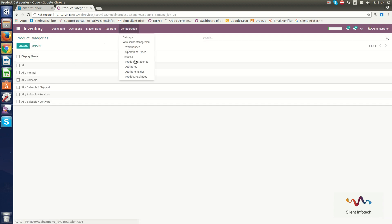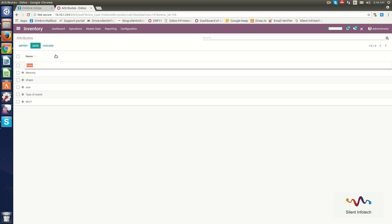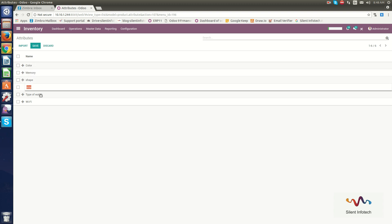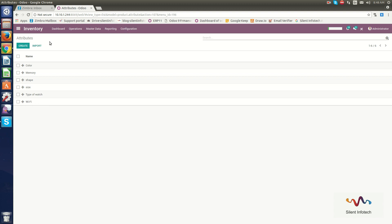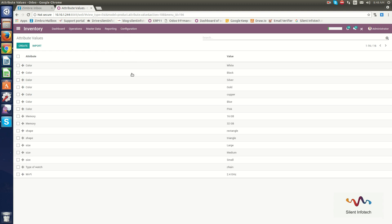Now we will go through Attributes. Here you can create product attributes. If you have multiple products with different colors, you can set product attributes like color, memory, shape, size, type of watch, Wi-Fi, etc. You can also import attributes from outside. Under Attribute Values, you can see that the color attribute values include white, black, silver, gold, copper, etc.